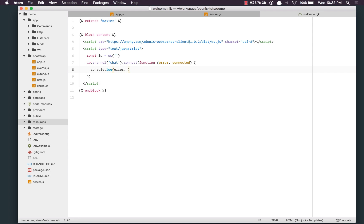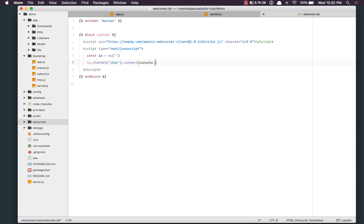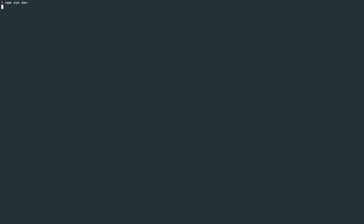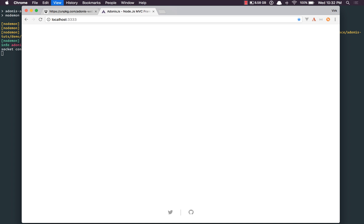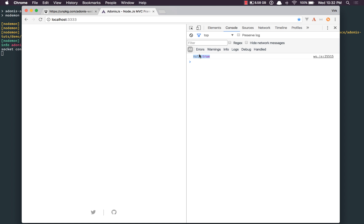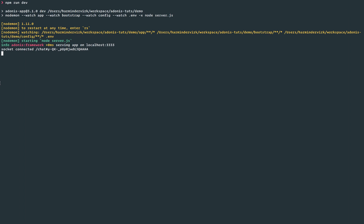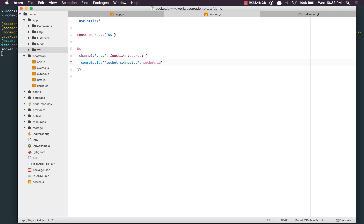I'll say console.log error and connected. If I run the server with npm run dev — it's running. Going to localhost 3333, we get null as the error after calling connect, and true means we have been connected. On the server side, we do see socket connected and that particular socket ID.